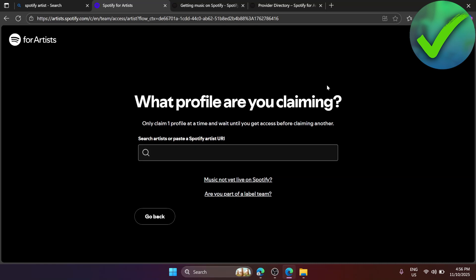In this section, paste the Spotify artist URL that you want to claim. Once your song has been published, copy the link to that song and paste it there. After that, verify that it is yours, and that's how easy it is — that is how to make a Spotify artist account.